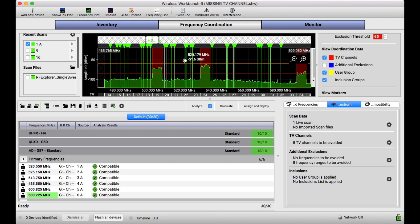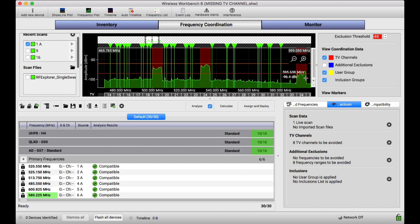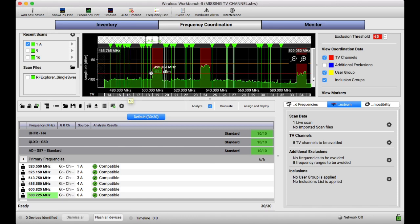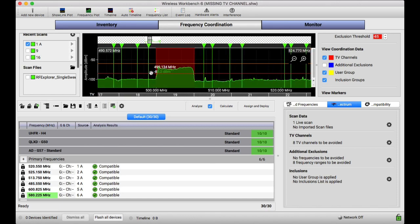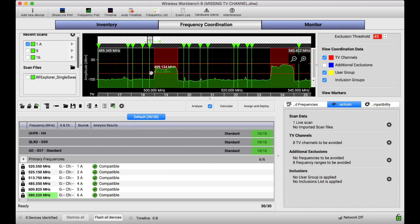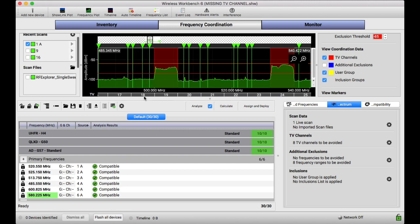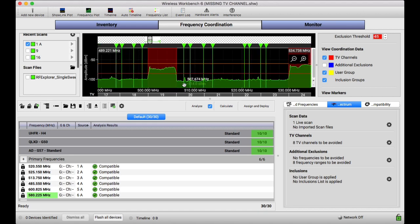So what we're looking at here in this window is the RF spectrum that we need to worry about or that we work within. You see down here there's something that says TV and these little squares. And these squares denote a 6 megahertz chunk.